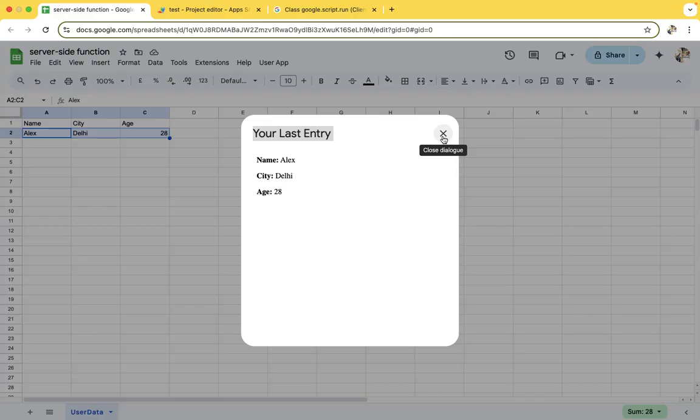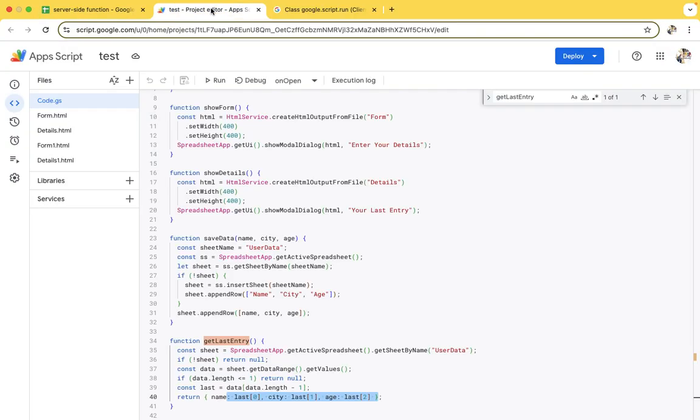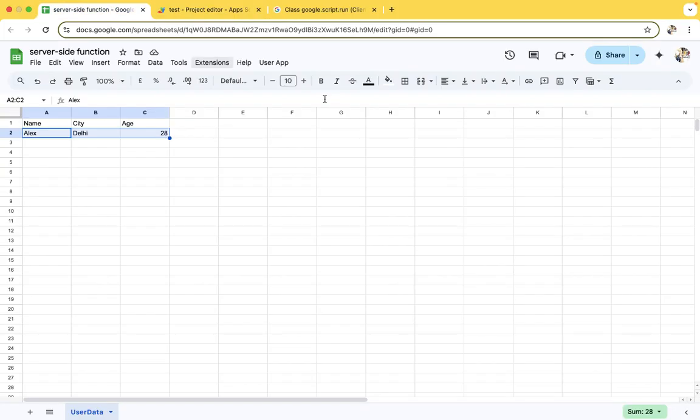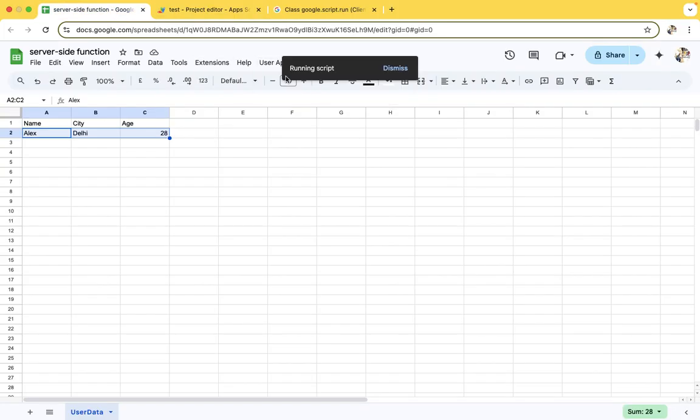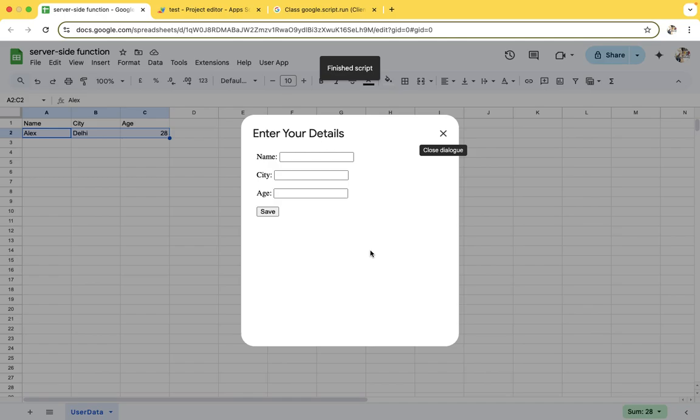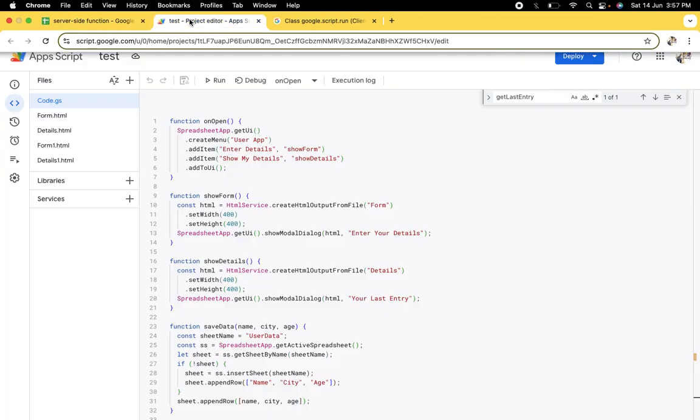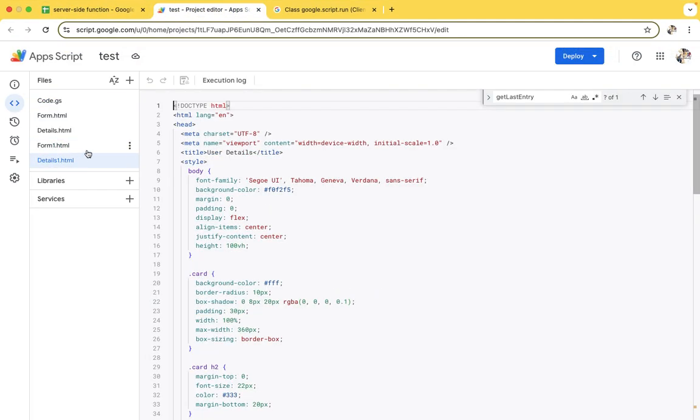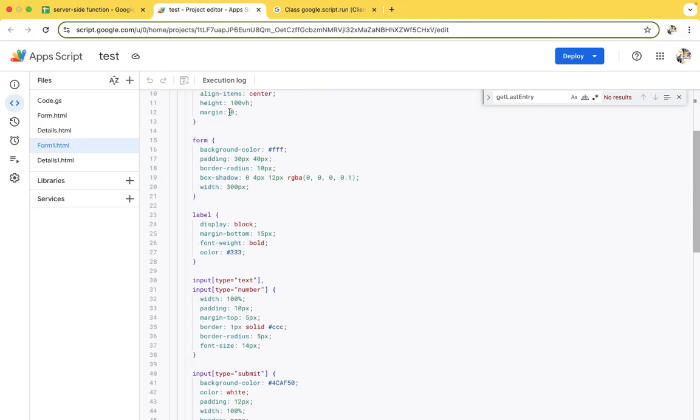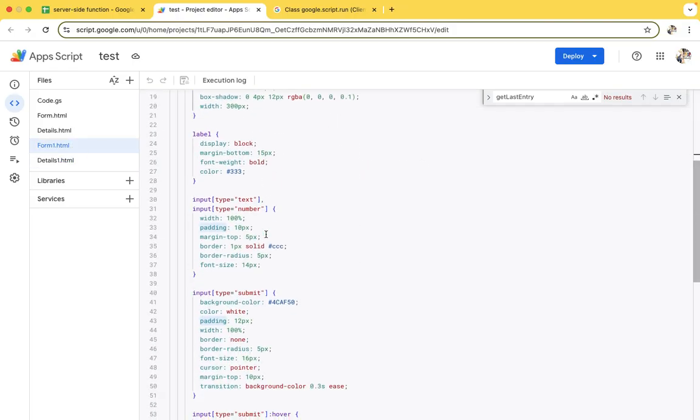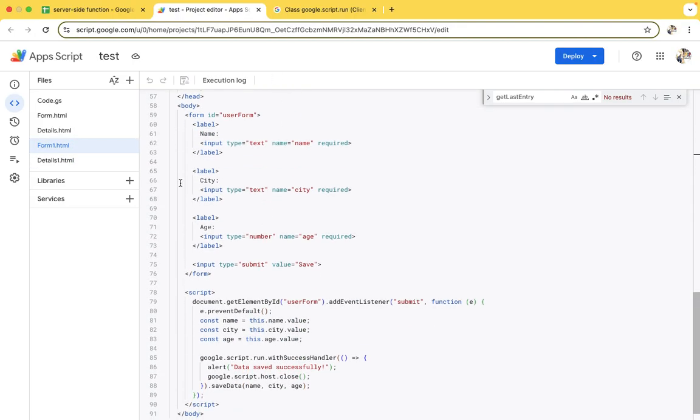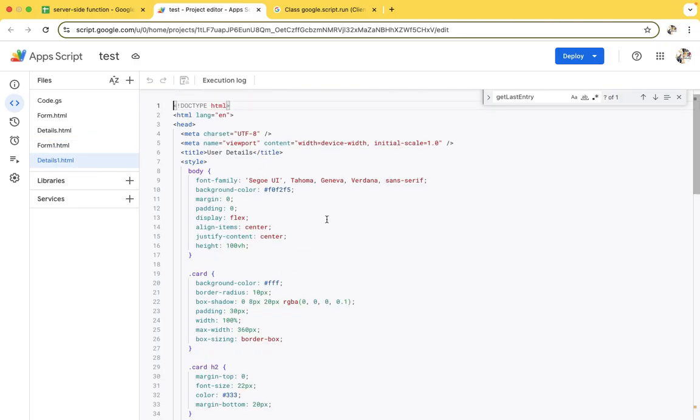Now I will show you - these are simple HTML pages I created. To give some CSS, I have created these two pages, form1 and form2. Nothing major - I have added some background, padding, all these things.